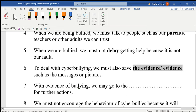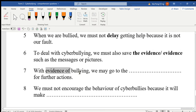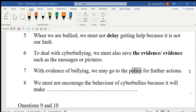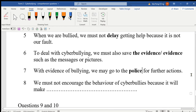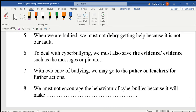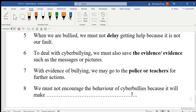Number seven: with evidence of bullying, we may go to — who — for further actions? The answer is the police or teachers. Let me check — yes, print them out, show them, and it might be your teacher or the police. So the answers are police or teachers.